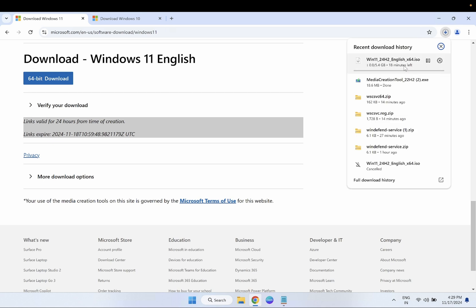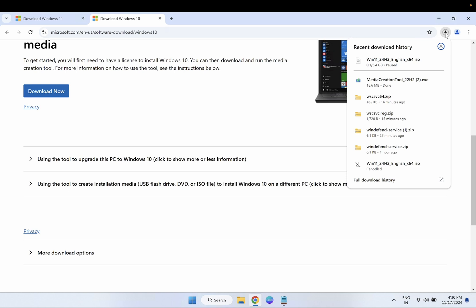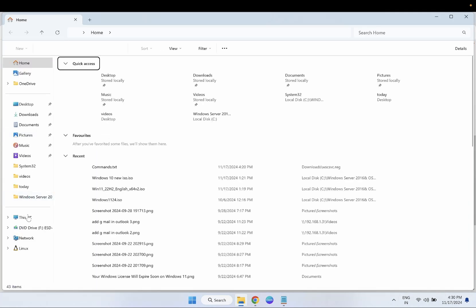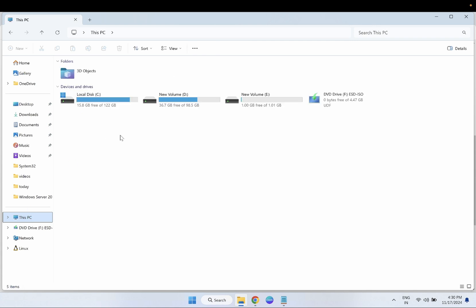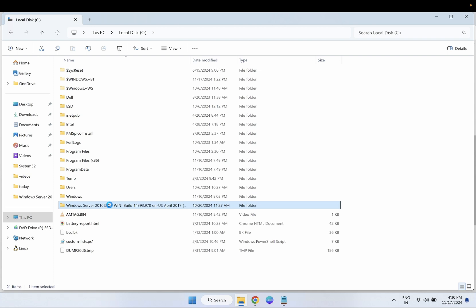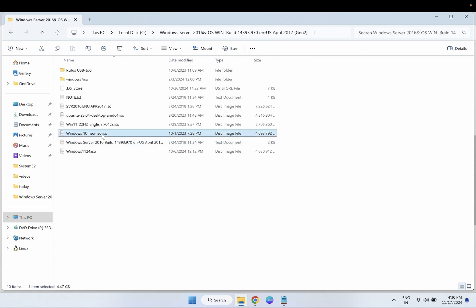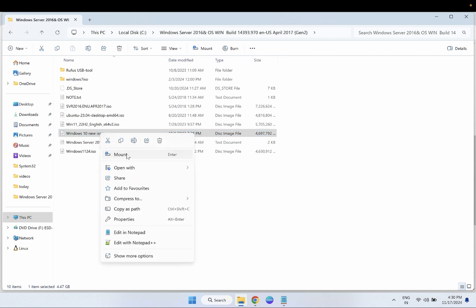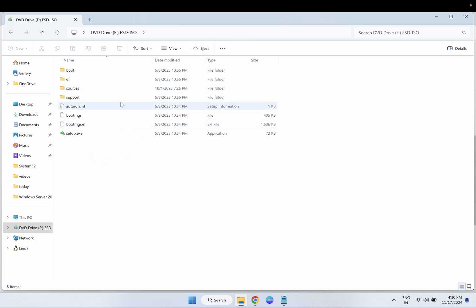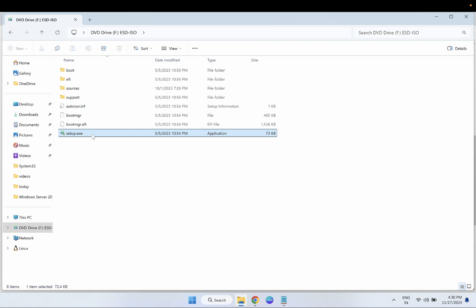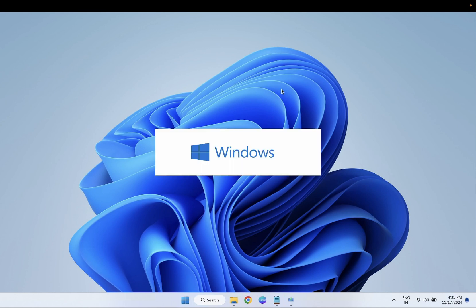Once the latest ISO file is downloaded, you need to mount it. Right-click on the ISO file and click Mount. It will be mounted as a virtual drive. Run setup.exe from the mounted drive. This process will save all your data and apps on Windows, but you need to choose the correct options. This will resolve the Windows Defender issue using the latest ISO file.